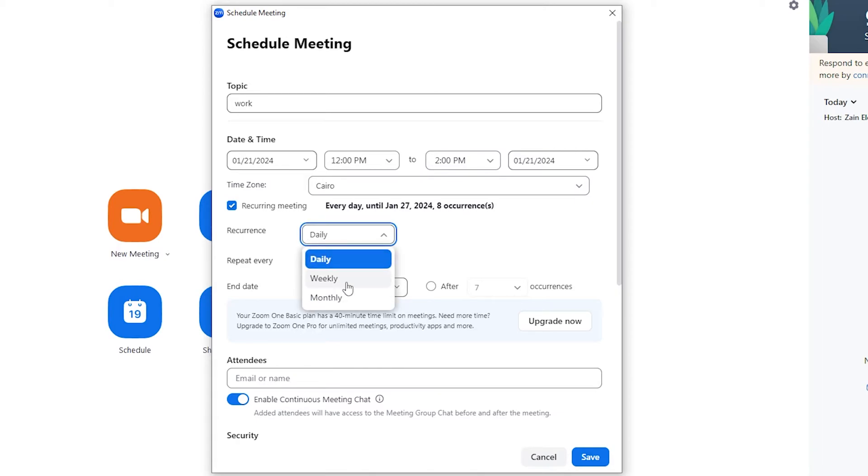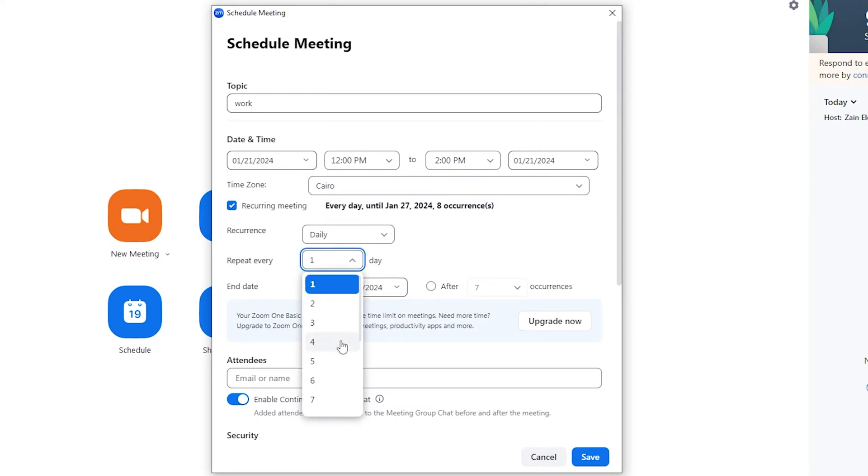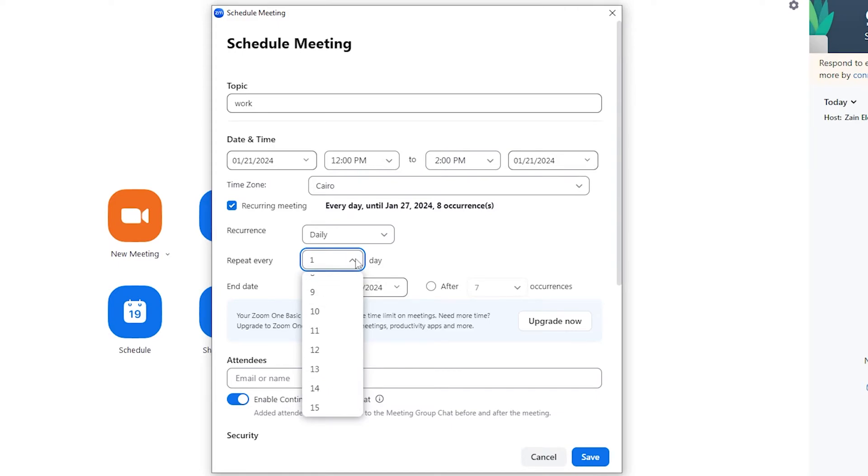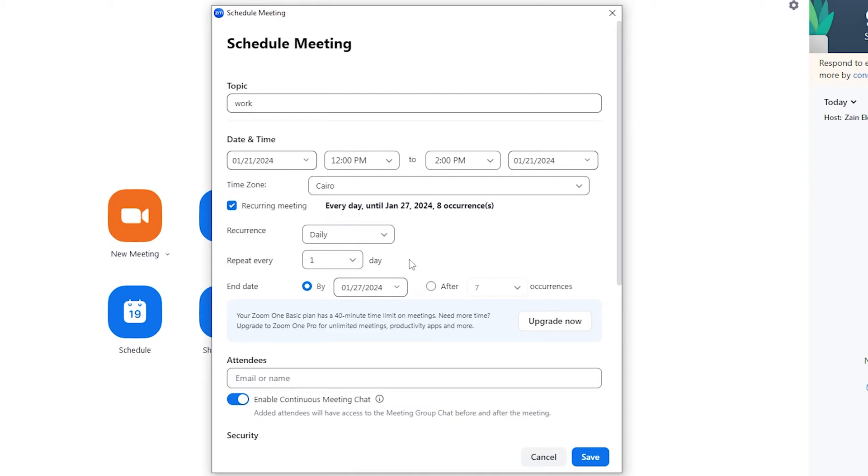And you have here more options. If you make it daily, you can choose repeat every two days or three days or any number of days that you want. And you can also use the end date which you will use in order to stop these recurring meetings, or you can choose this option right here in order to choose the number of occurrences and the number of repetitions for this meeting.